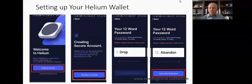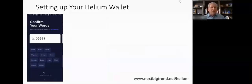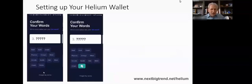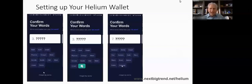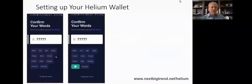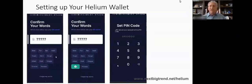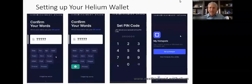After you click 'I have written those down,' it's going to test you on three of those words. It'll say, for example, number three, and give you a list of words — you have to choose what word was number three on your list. Then it'll give you number seven, and you click the word at number seven. Do the same for number nine. At the end, it's going to ask you to set up a six-digit PIN code. You set that up, it brings it up again to confirm it, and then you're basically done.